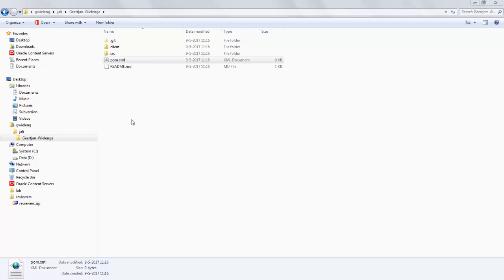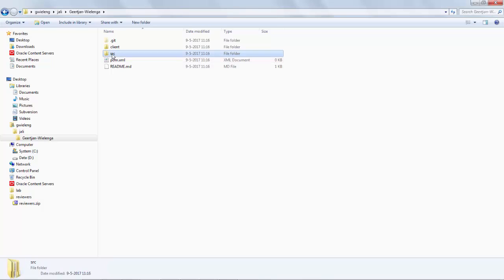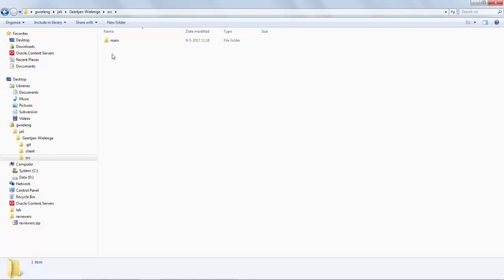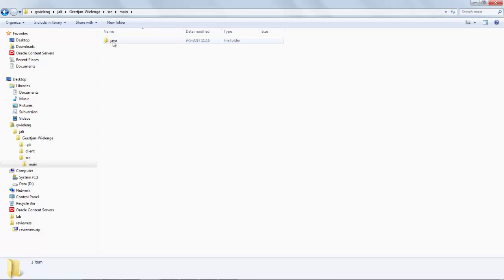Here we have an interesting project structure on my disk. You can see that we're in a folder that has a POM file, so this is a Maven project. There is a source folder, which is part of the Maven project structure, with unsurprising contents: source, main, and so on.